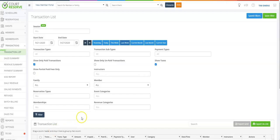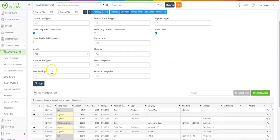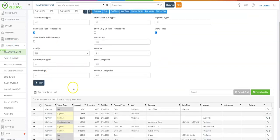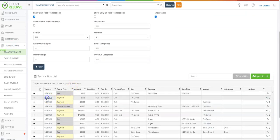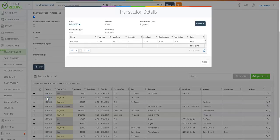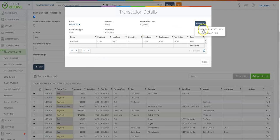Come over to transactions, transaction list, scroll down, and any paid transaction that shows up as payment, you can also print a receipt directly from this view.